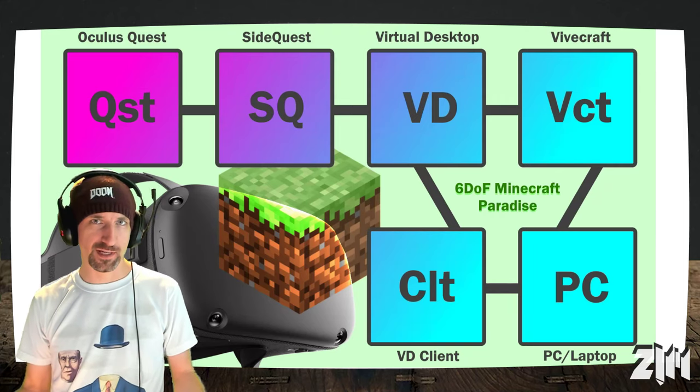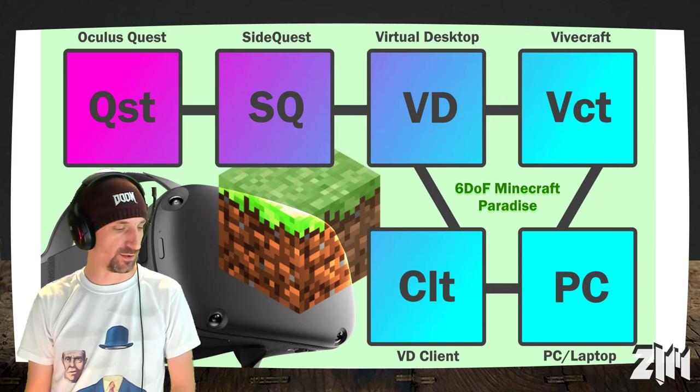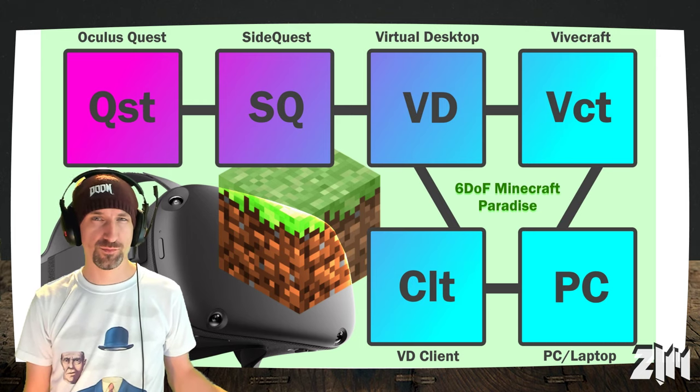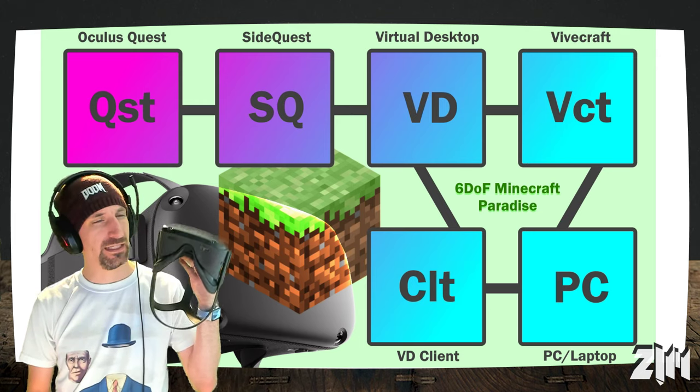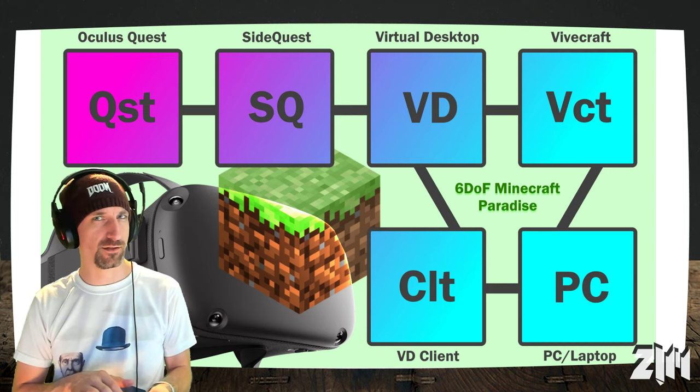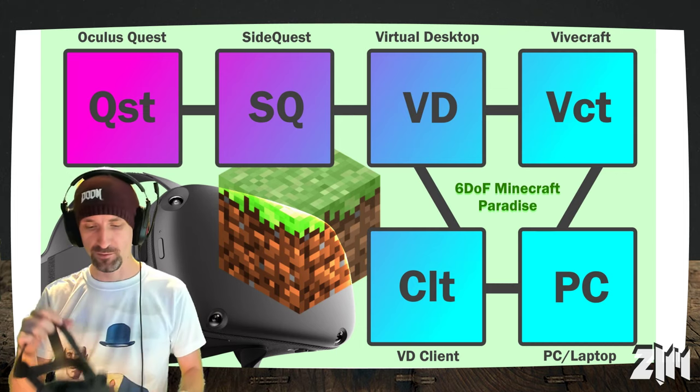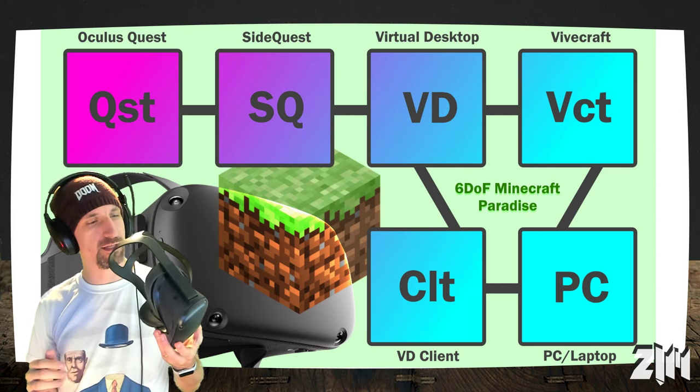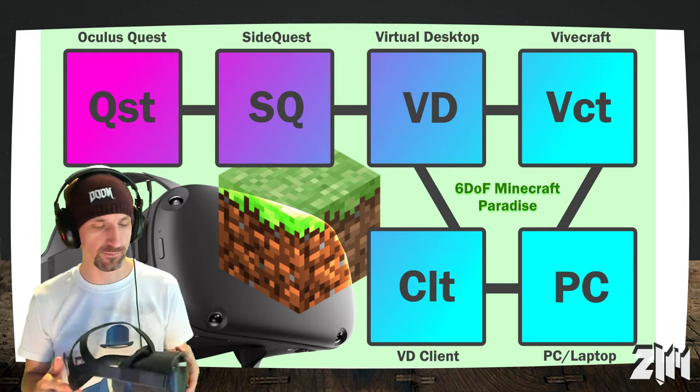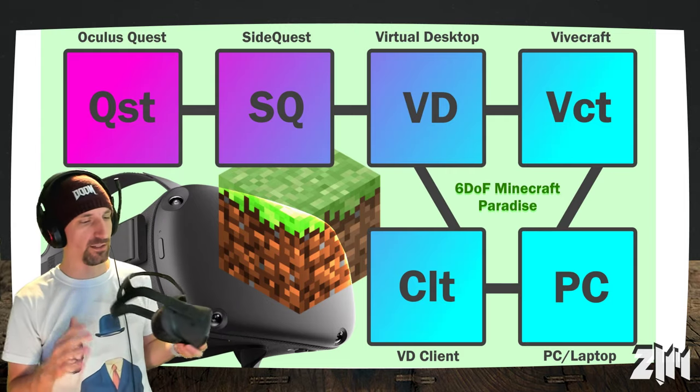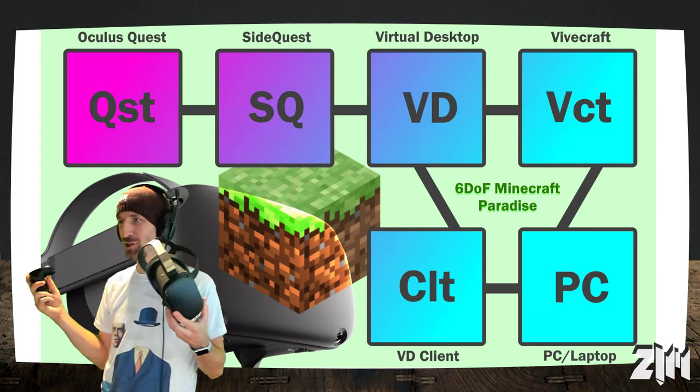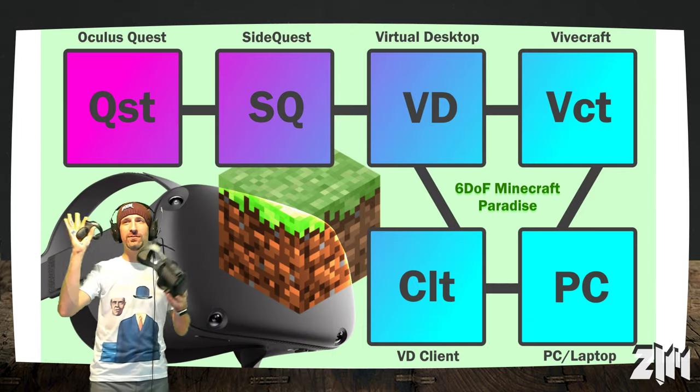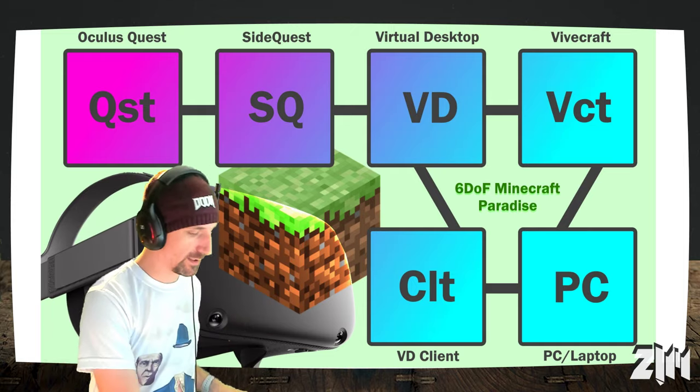Hey there, my name is Zim. I'm here to ask and answer a very simple question. Can you play Six Degrees of Freedom Minecraft in the Oculus Quest right now, as of August 2019? In fact, you can. I discovered that this afternoon as I was playing around with a headset and virtual desktop.